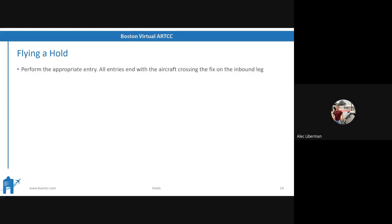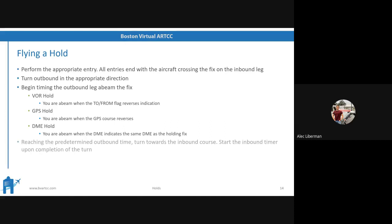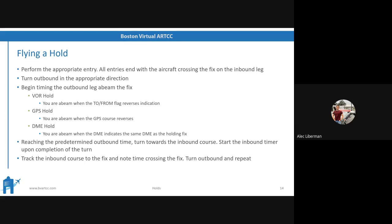Here's how we actually fly the hold. First, you perform the appropriate entry — all entries end with the aircraft crossing the fix on the inbound leg. As soon as you cross the fix your first time, you turn outbound in the appropriate direction. For a VOR hold, you begin timing the outbound leg abeam the fix — that's when the TO/FROM flag reverses indication. GPS hold, it's when the GPS course reverses. A DME hold is when the DME indicates the same distance as the holding fix. As soon as you reach the predetermined outbound time, turn towards the inbound course, start the timer upon completion of the turn when your wings are level. Track the inbound course to the fix, note the time crossing the fix, then turn outbound and repeat.